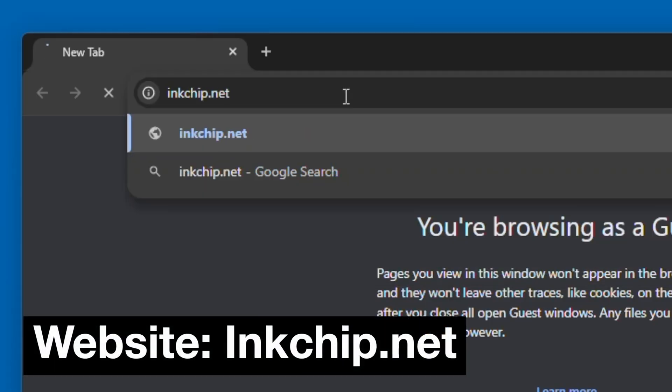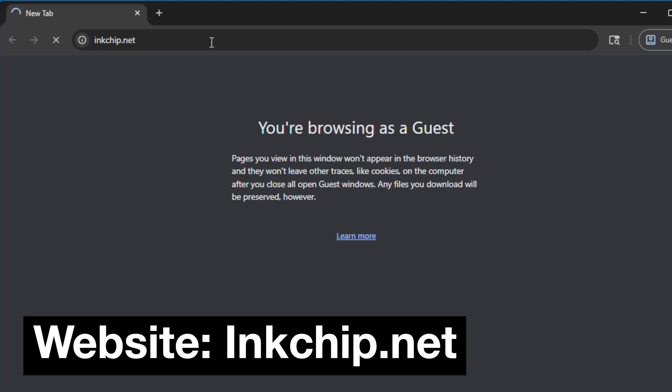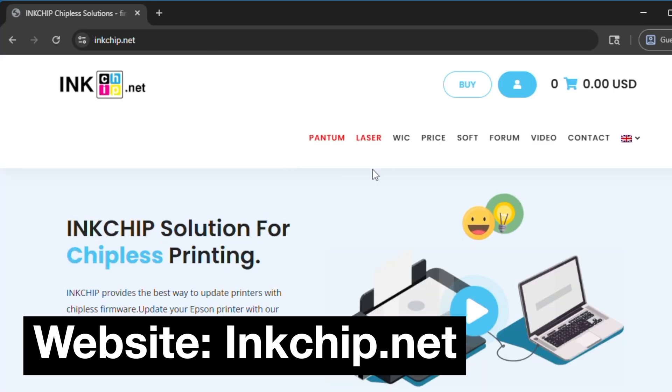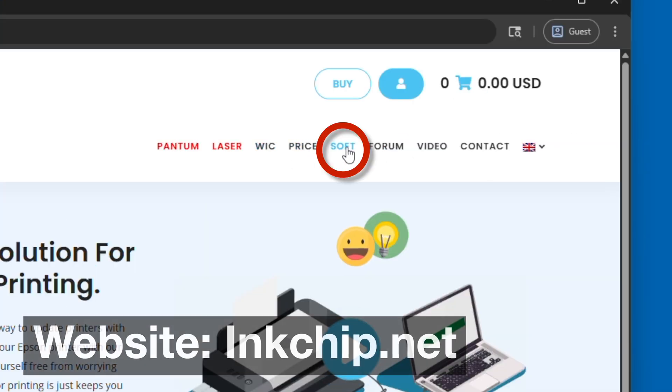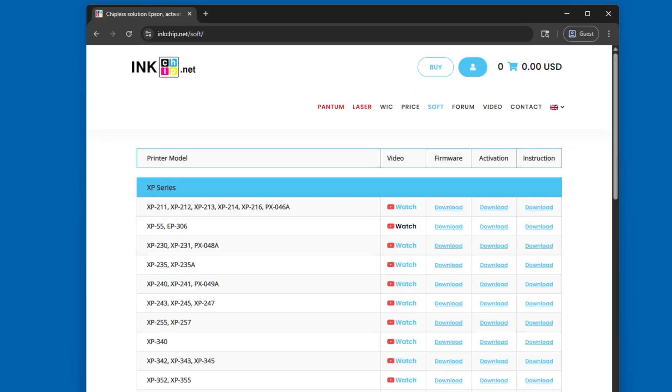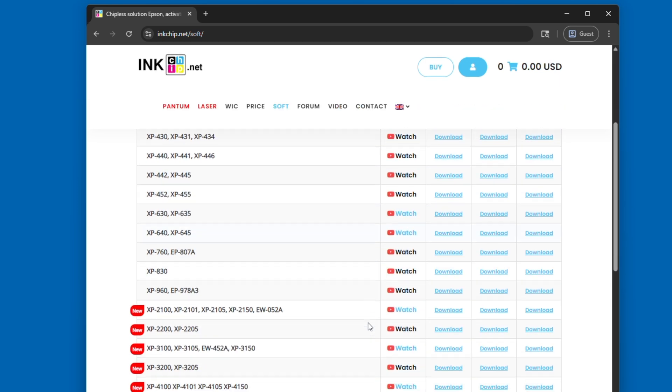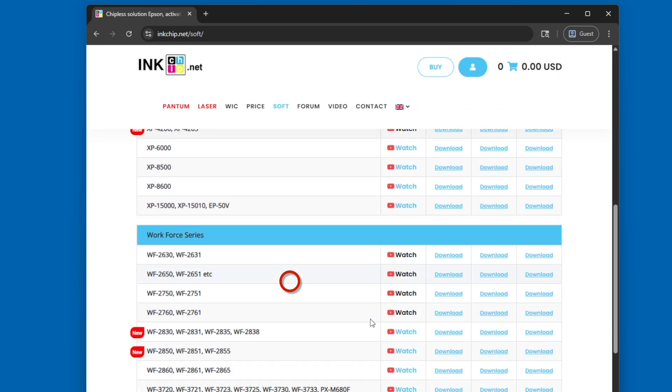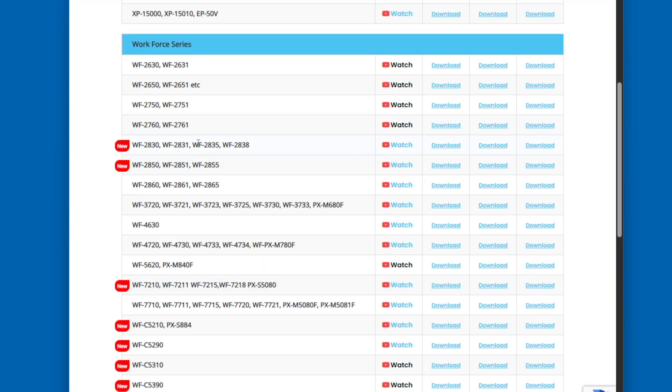The website we're going to be using to download the software is inkchip.net. There will be a link to it down below in the description, but once you get to the website, you're going to click on SOFT for software. The page that comes up is going to have a lot of different printer models on it. You're going to scroll down until you find your Epson Workforce printer model. In this case, for me, it's the Epson Workforce 2830.